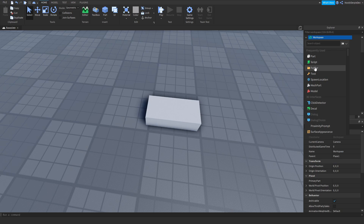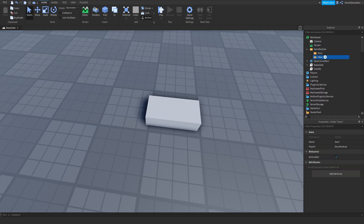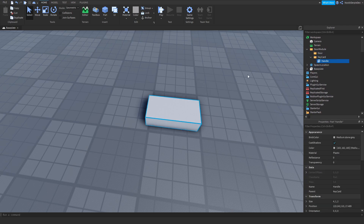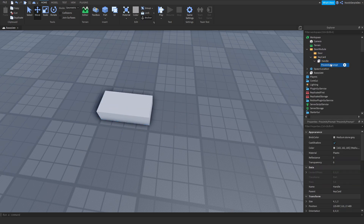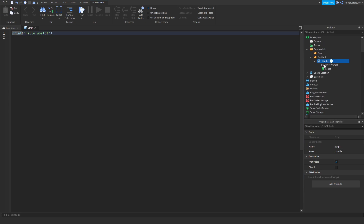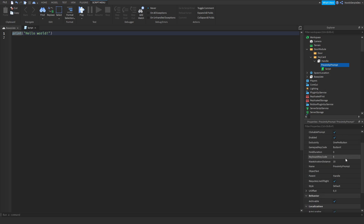We're going to make the door module. I'm going to put the key card in there — this is going to be our key card which you can grab and it will get into your character. We're going to add a proximity prompt and a script to the Handle.